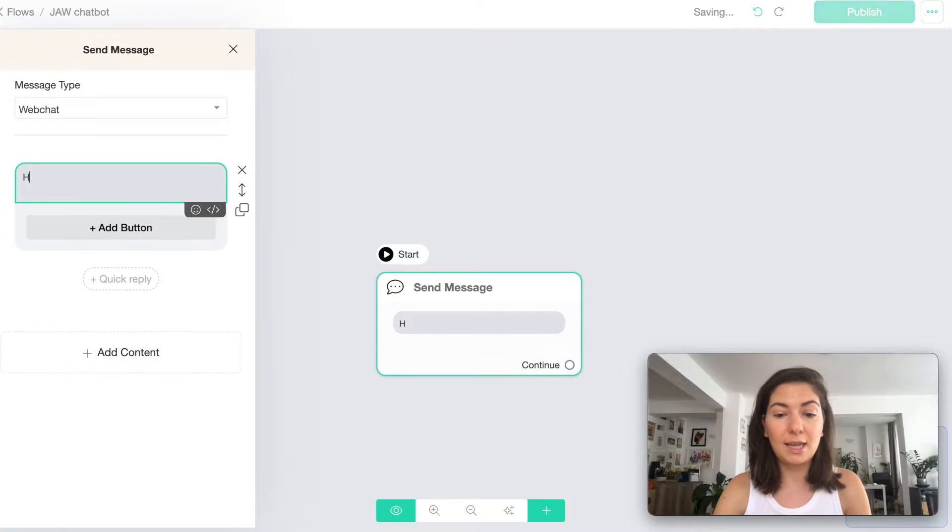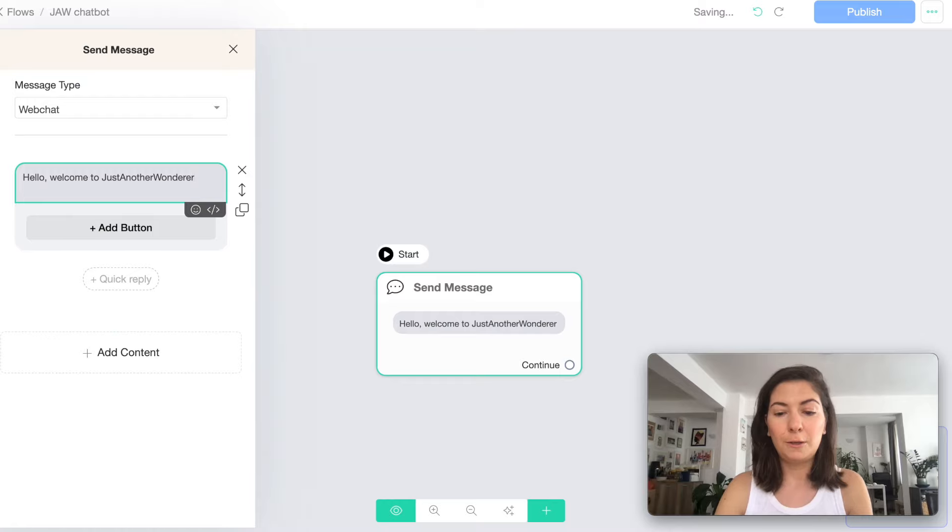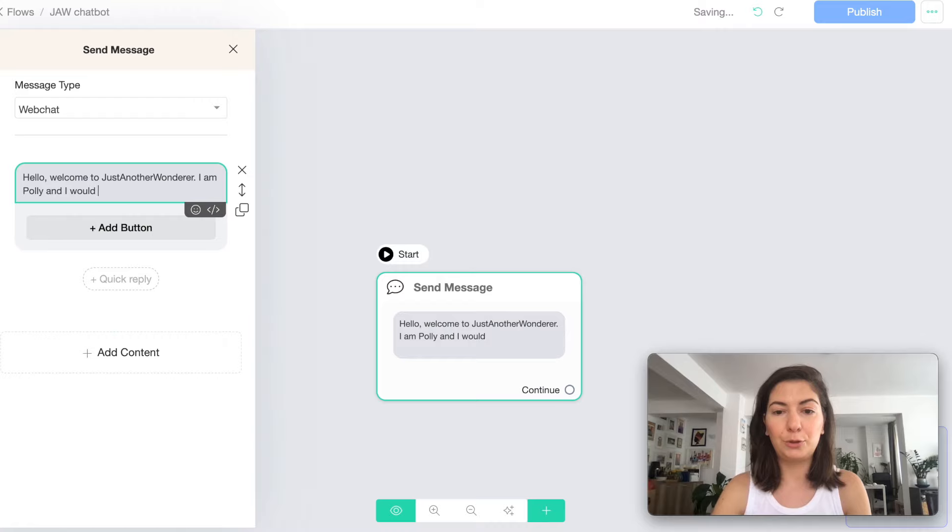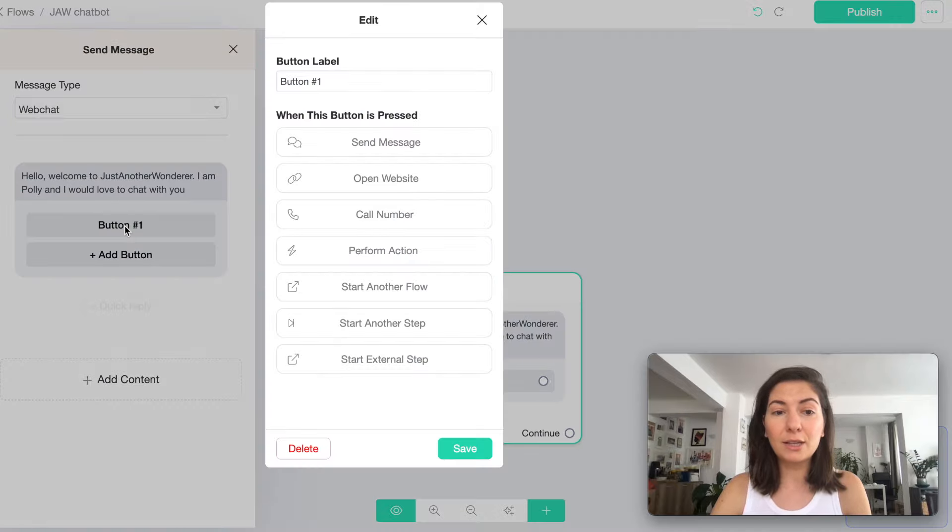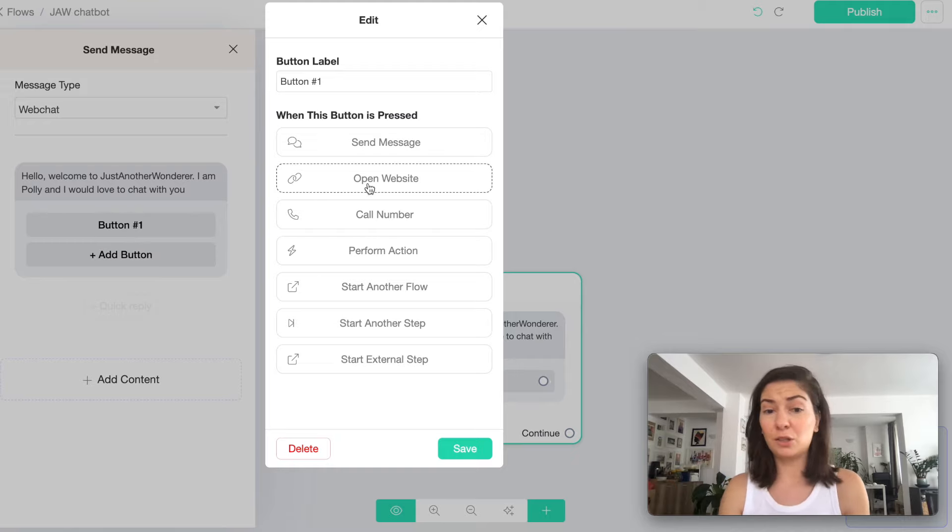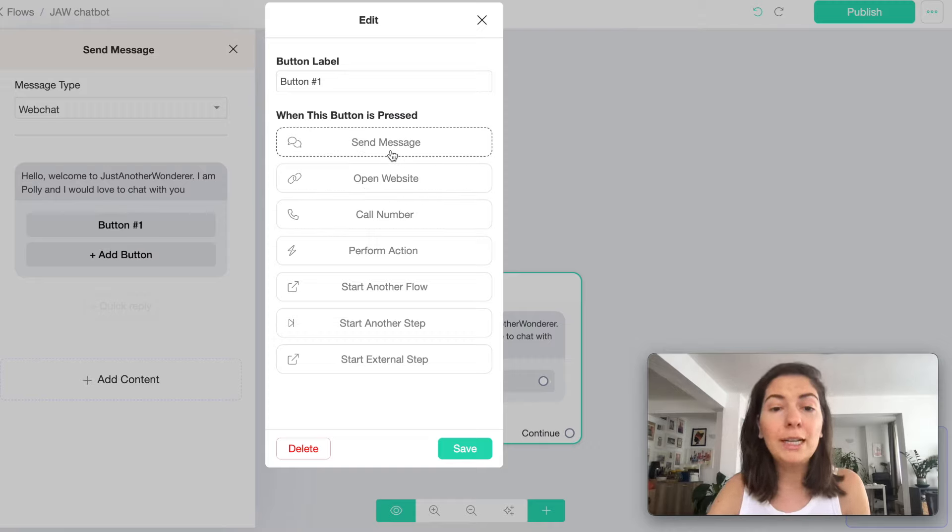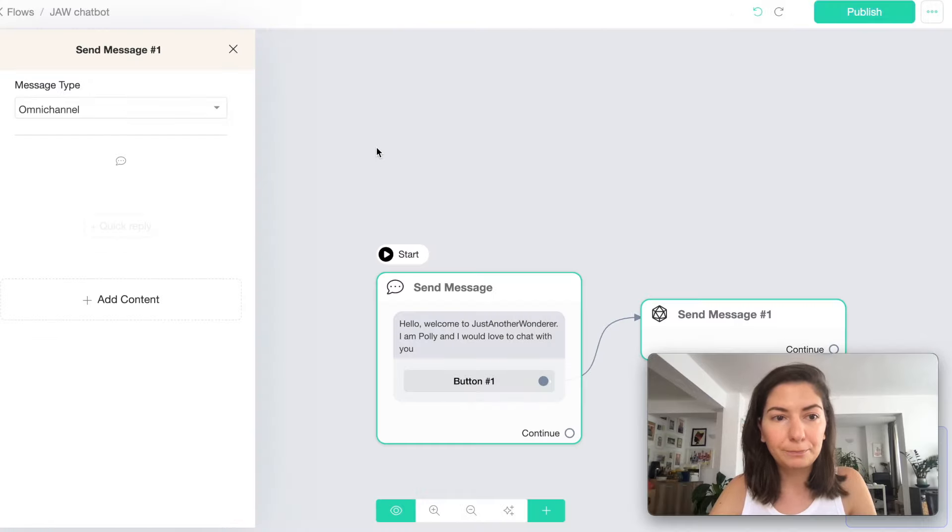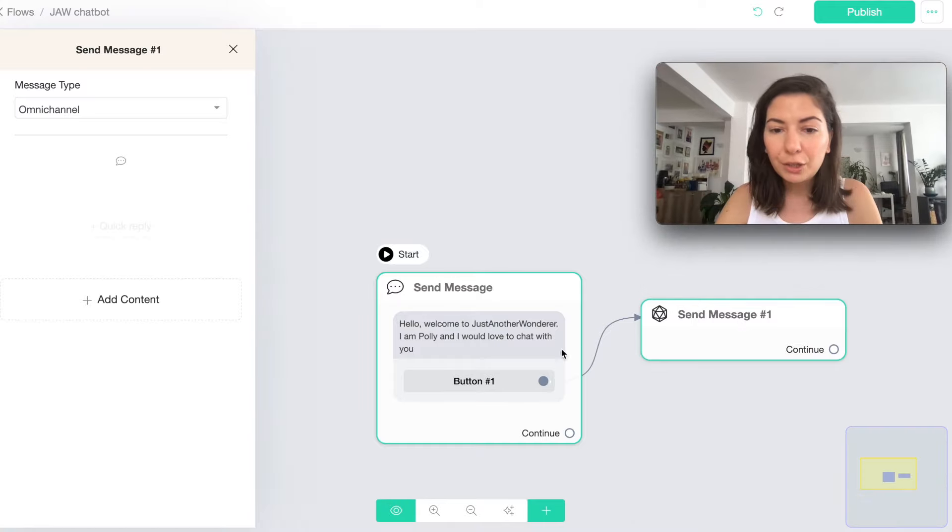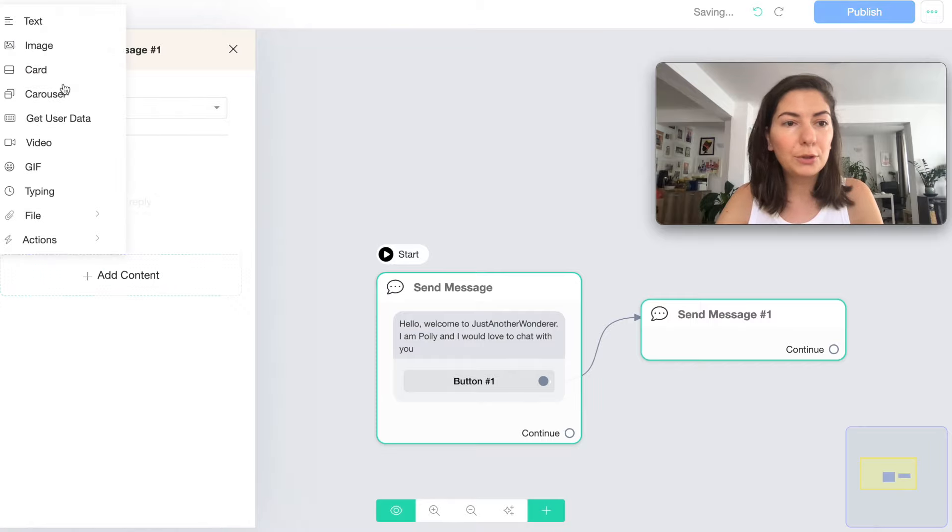Here you can decide whether it's a web chat, I choose web chat, and here you can add your content. I'm gonna add a text and I'm gonna say hello, welcome to Just Another Wanderer, I'm Polly and I would love to chat with you. Then I can actually choose a button to say whether they need to open a website, call a number, or send me a message. In this case I'm actually gonna choose send message.